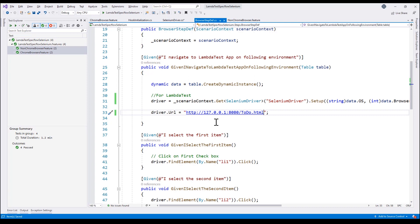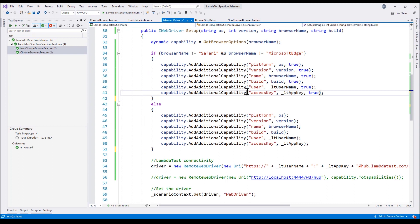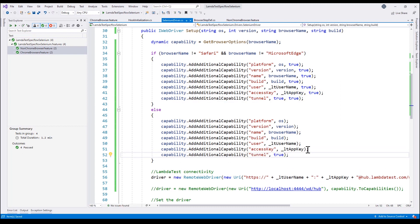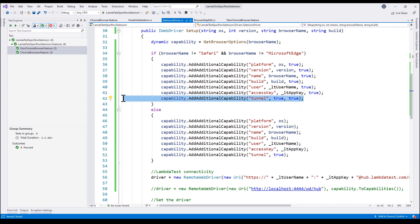We replace the driver URL with the local app address (127.0.0.1:8080) instead of the public domain. We also need to add an additional capability called the tunnel option in the Selenium driver to tell LambdaTest that this application is being tunneled — so please accept this connection. This tunnel capability is the only code change needed to indicate that the test is running against an application on the local machine.